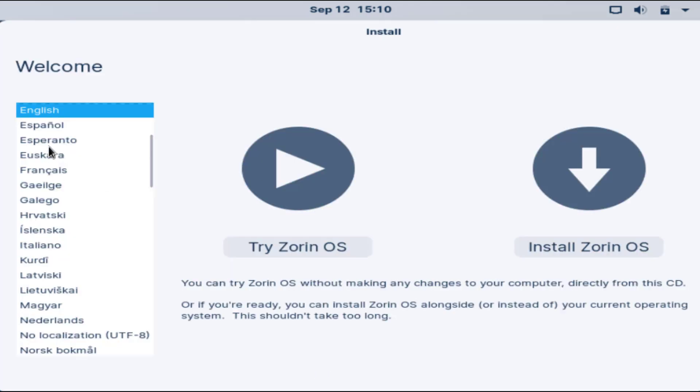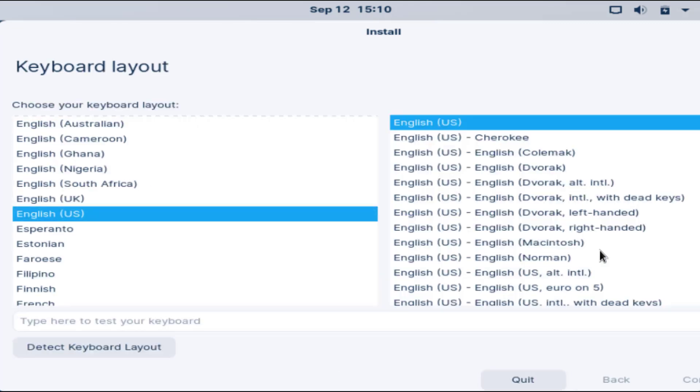Here is the option. Choose your language and then click on install operating system. Now select your keyboard layout as English and then click on the continue button.